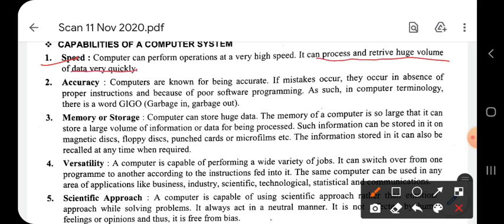In today's age, the accountant's role has basically become just entering data into the computer. With the help of various computer business software, the accountant inputs data, and the work is done speedily. There are many types of computer business software available through which the accountant inputs data and the work happens quickly and efficiently.